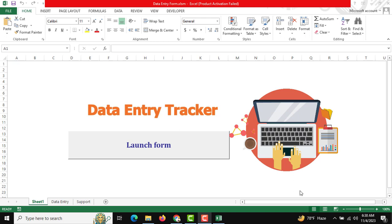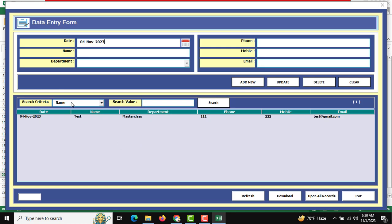Hello friends, welcome to Excel Automation Tool. In this tutorial we are going to make a complete data entry user form with all the features, step by step. First of all we need to know which features we are making. There is a launch form button, and when you click it the user form will open — a complete data entry user form with all the required features and input fields.